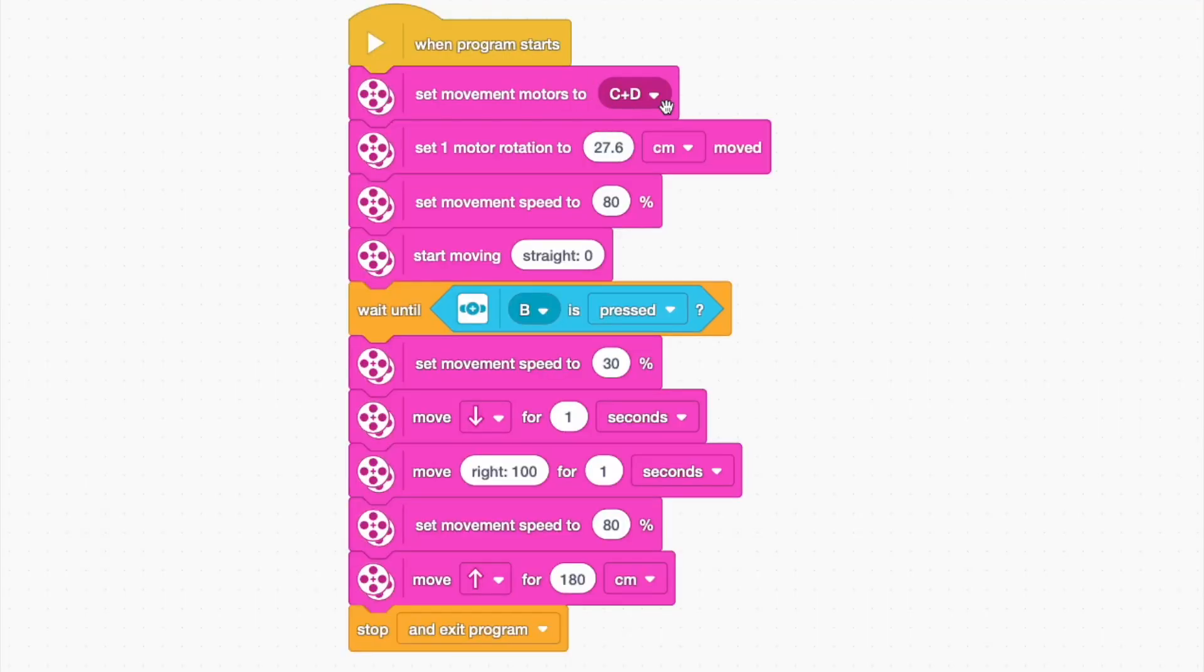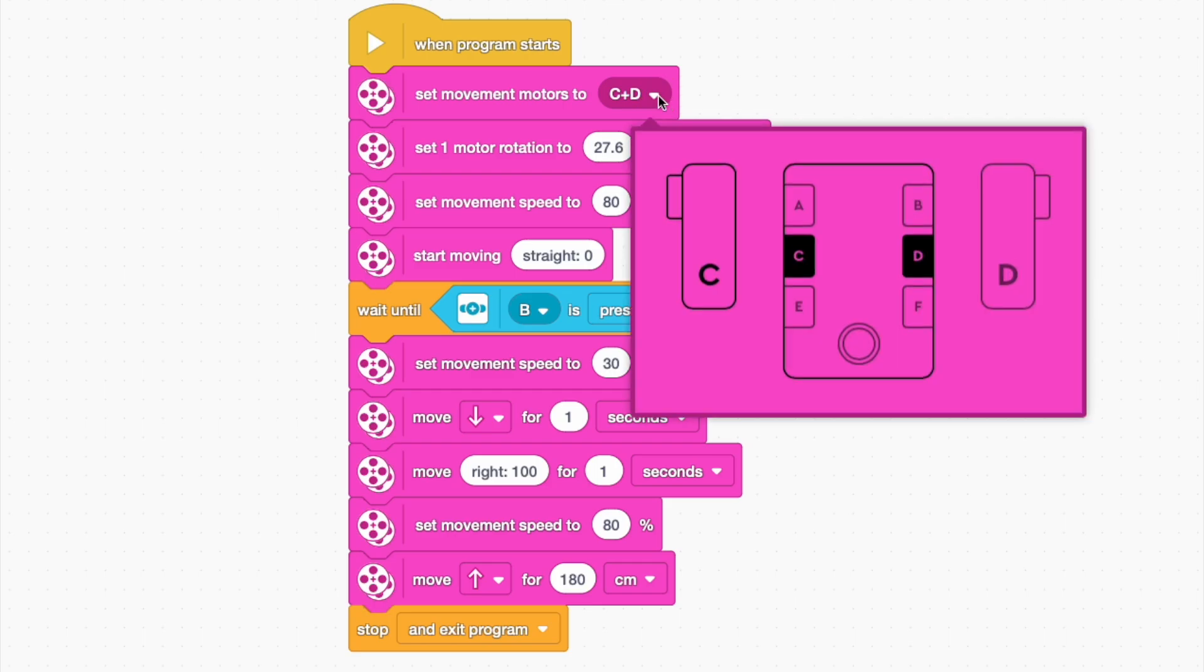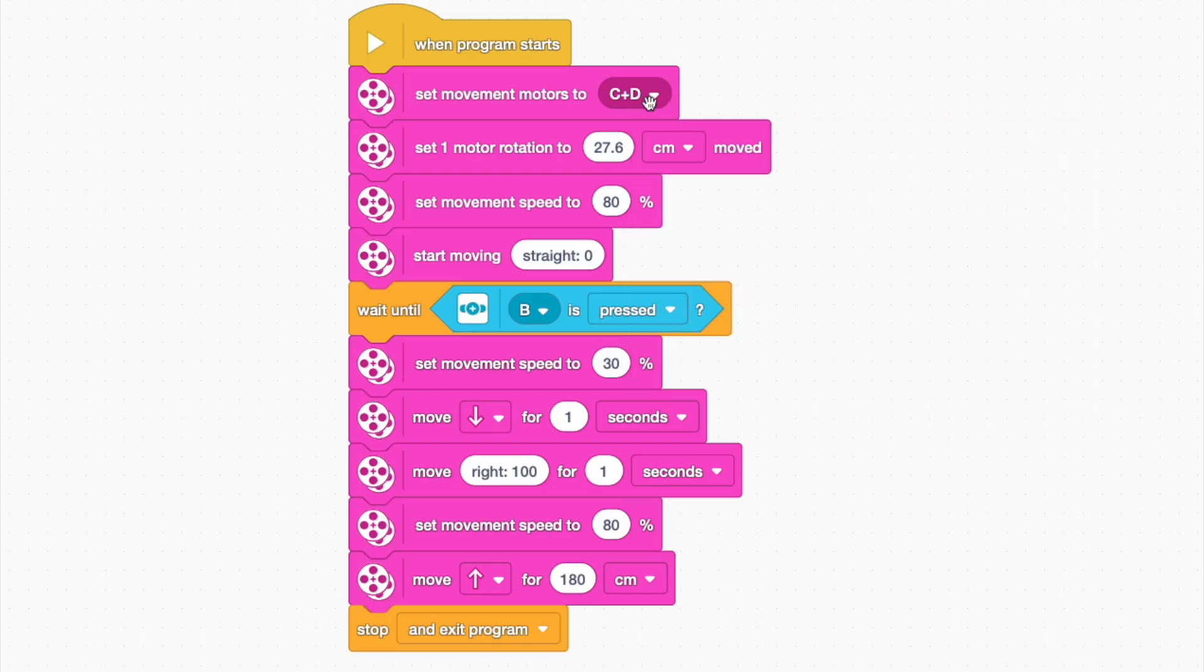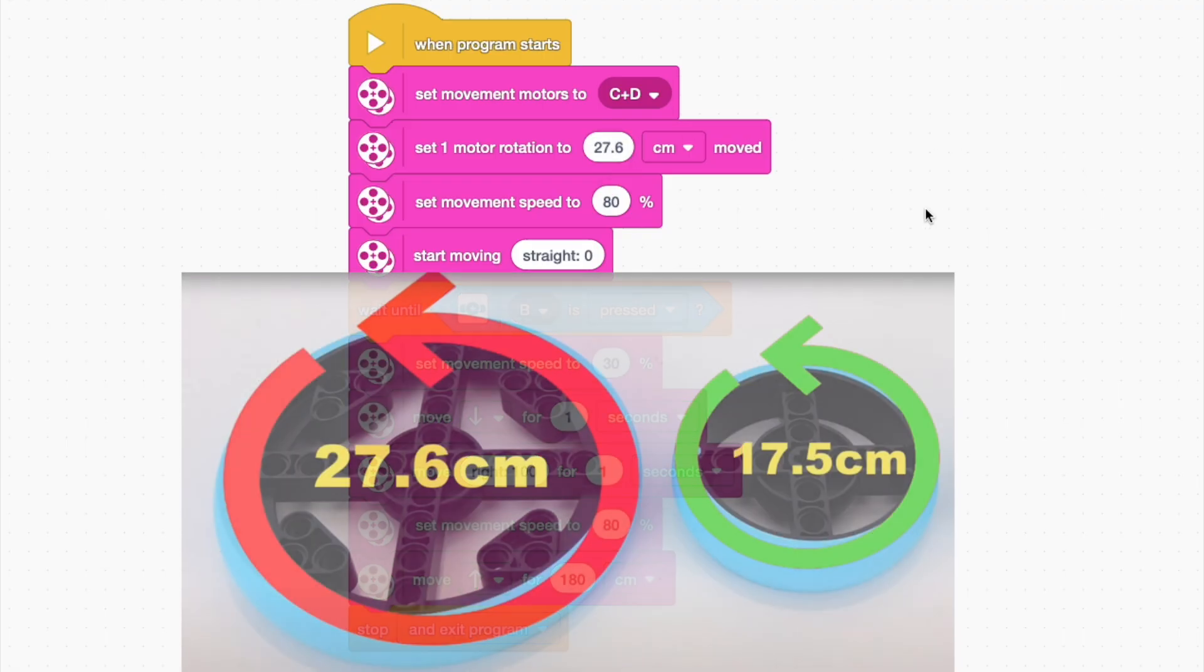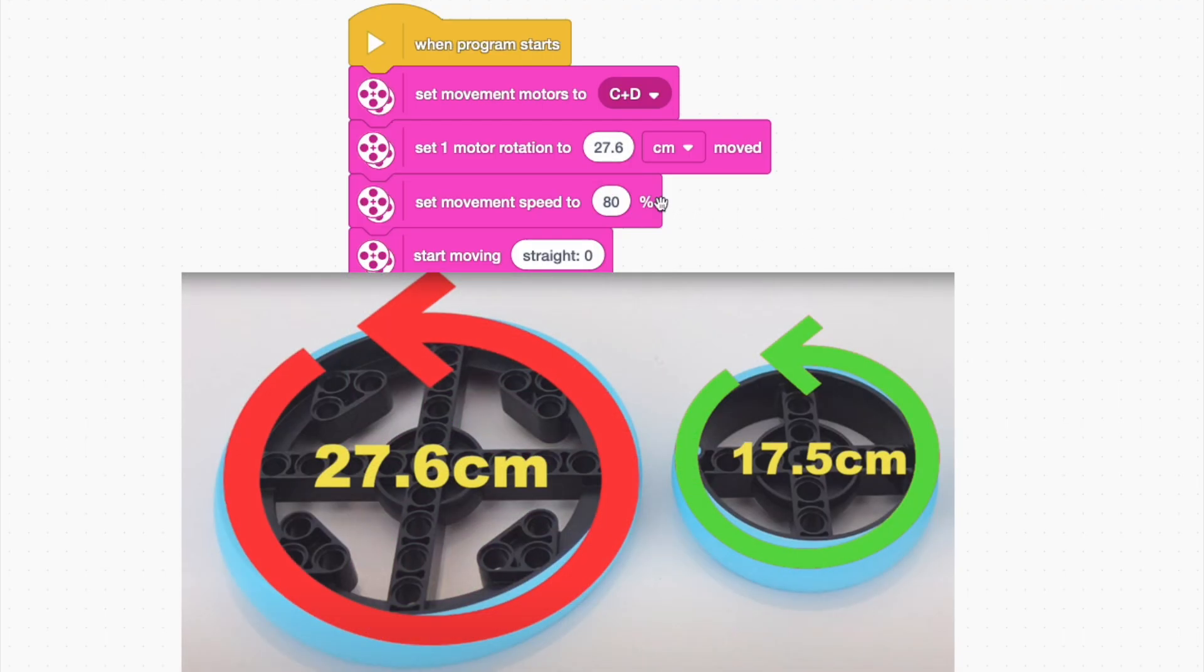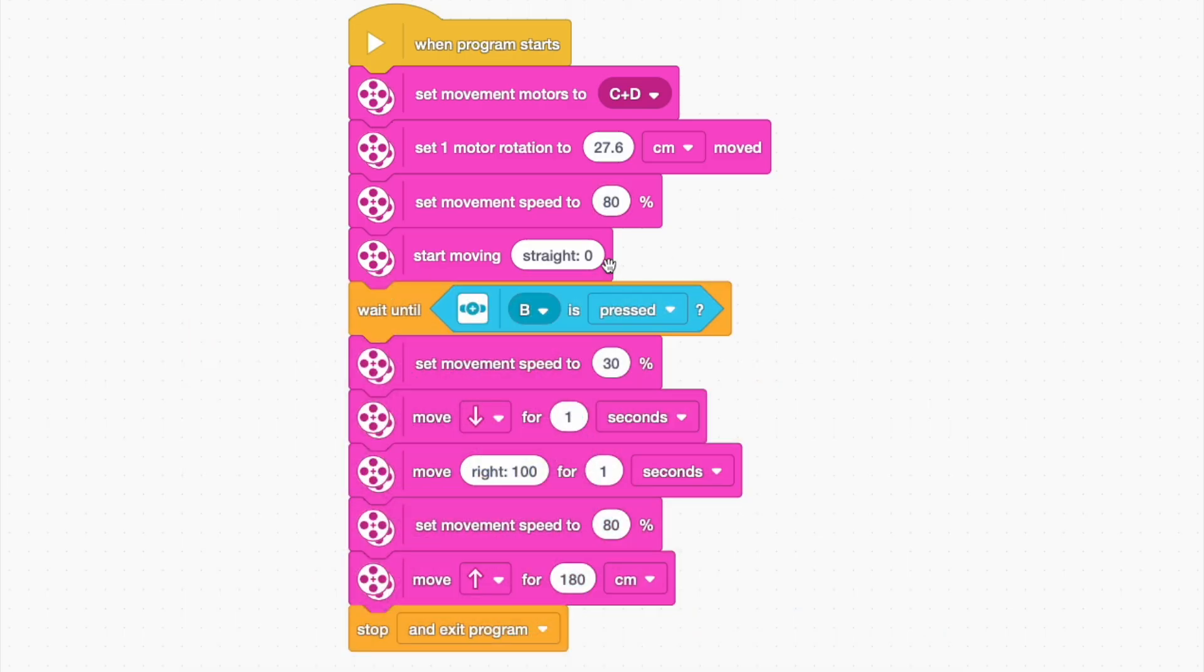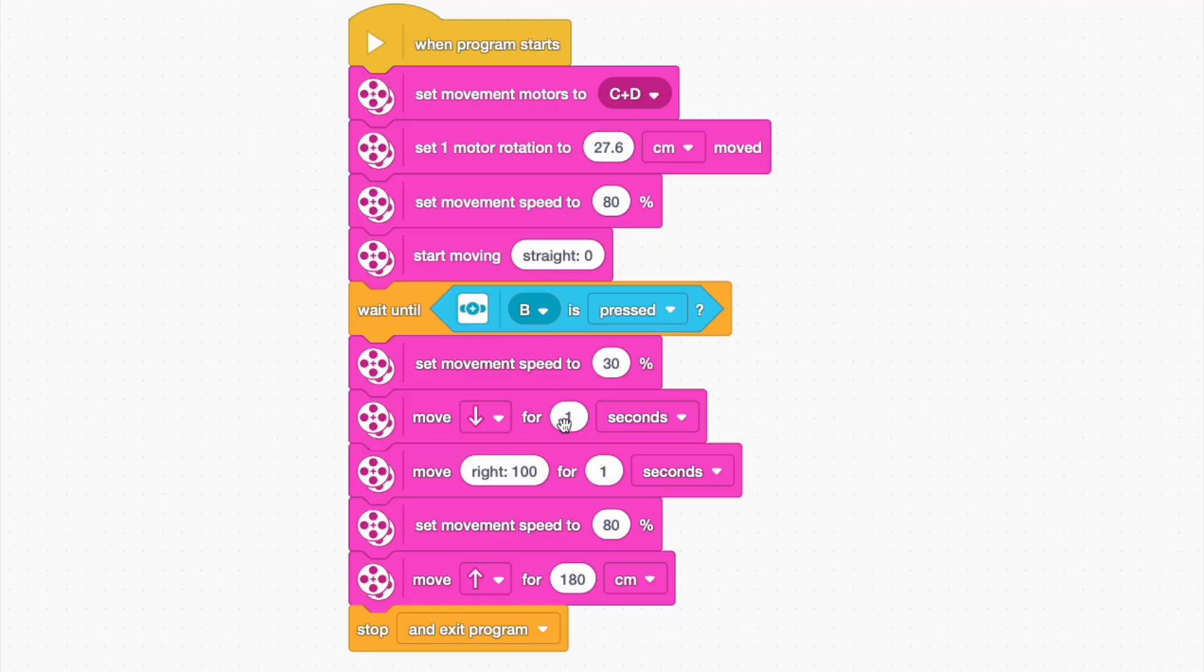So with the code, this is the whole code I use. Basically, set the movement motors. Always have to set where the movement motors are plugged in. This block's really useful, it tells the hub how big the wheels are. So this will make measuring a lot more accurate. If you grab that block and you're using big wheels, it has to be twenty-seven point six centimeters. You can set the speed. I recommend about eighty percent. Then you start moving straight. I use the wait until block and inside the wait until hexagon I put 'when B is pressed.' Make sure the button is always plugged into B.